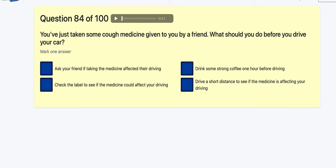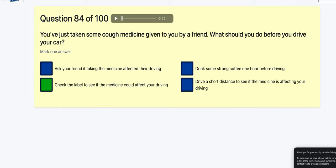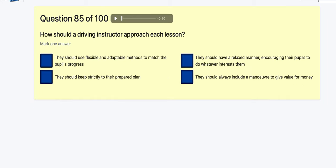Question 84: You've just taken some cough medicine given by a friend — what should you do before you drive? Ask the friend if the medicine affects driving? Check the label to see if the medicine could affect your driving — potentially. Drink strong coffee? Drive a short distance to test it? It's check the label.